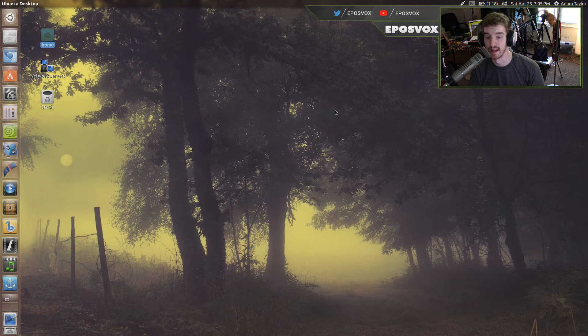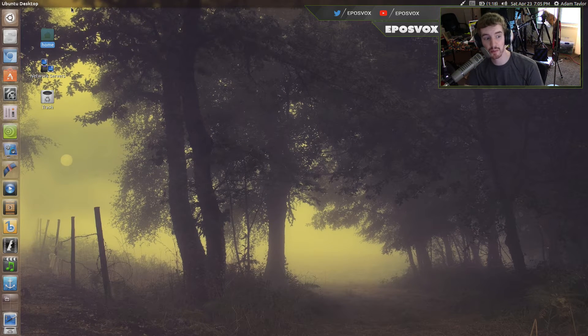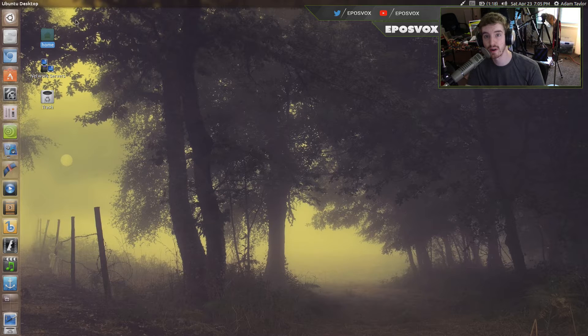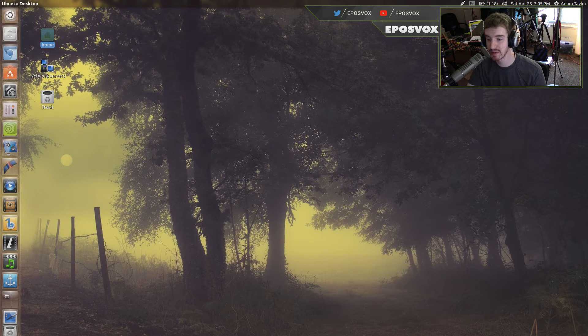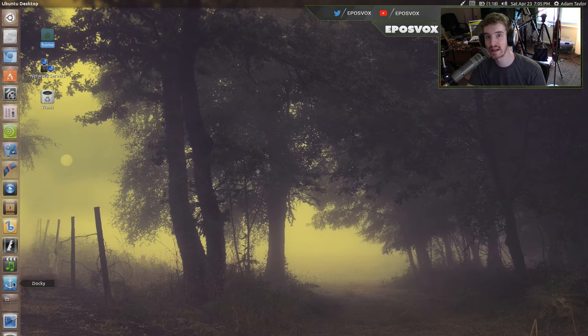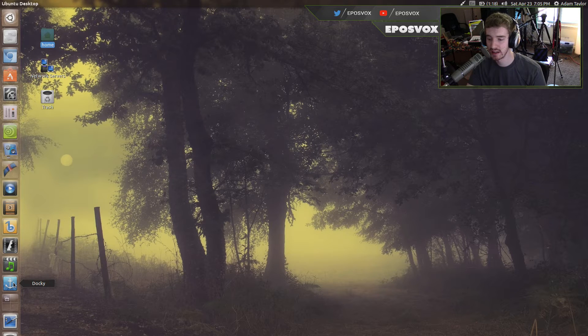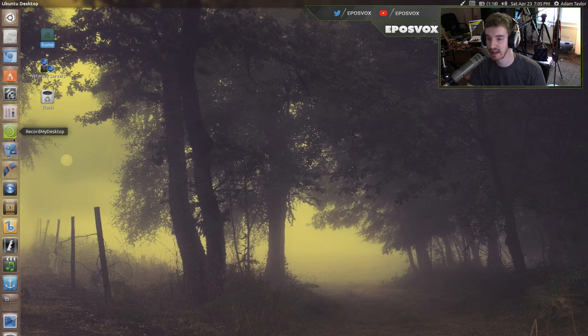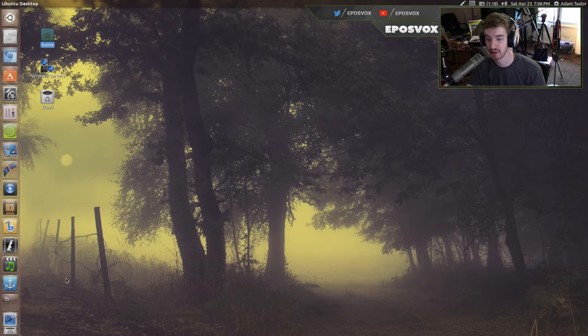Hello everyone! My name's Adam or Epozvox and welcome back to another Ubuntu 16.04 tips video. In this video I'm going to show you how to set up a dock like in OSX, very simply using a program from the Ubuntu Software Center.